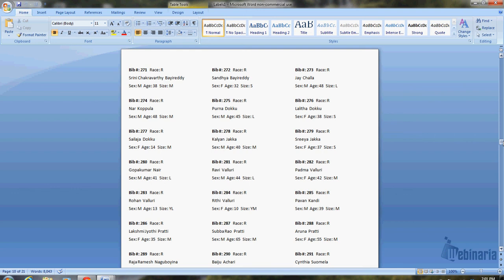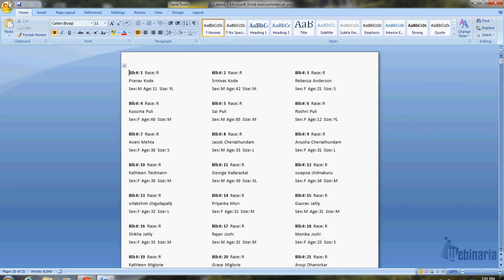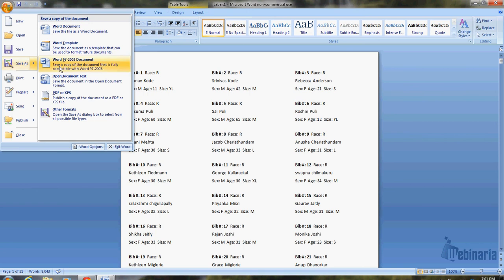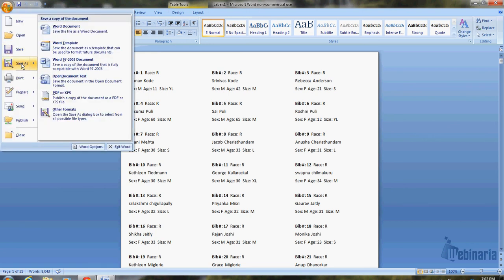So the last step you would do is you would go in and do file, save as, and you can, I usually save it as two types of files. The first time I save it as a word document and then I just save it in the entries file. I call it something like bib labels dot doc. Then I will also then go in and save a second copy, but this time I'll save it as a PDF. And I'll call that the same file name, except with a PDF extension. And that will create the PDF, which is typically what I send the race director. That way they can't edit it.